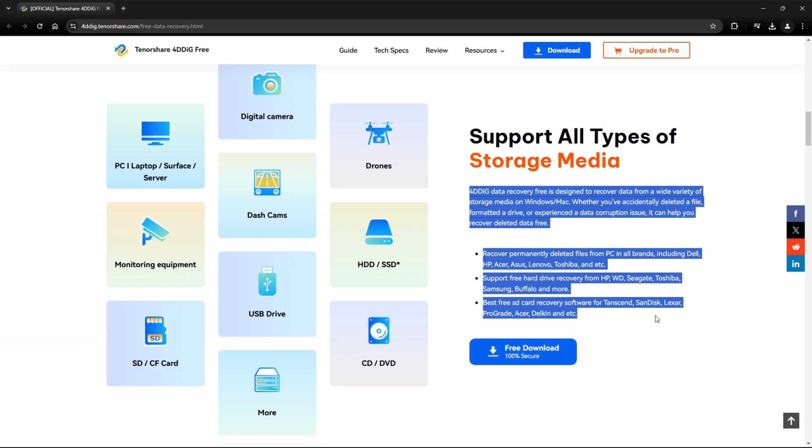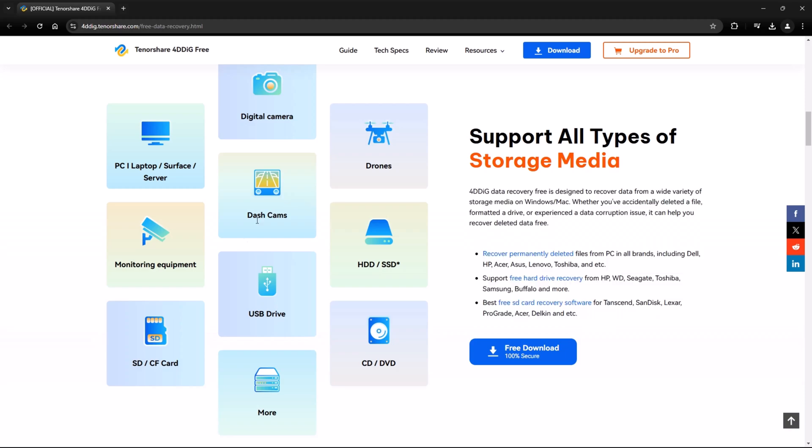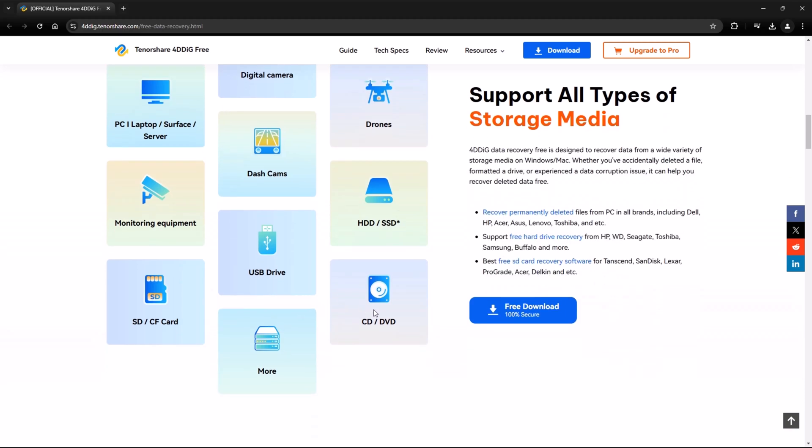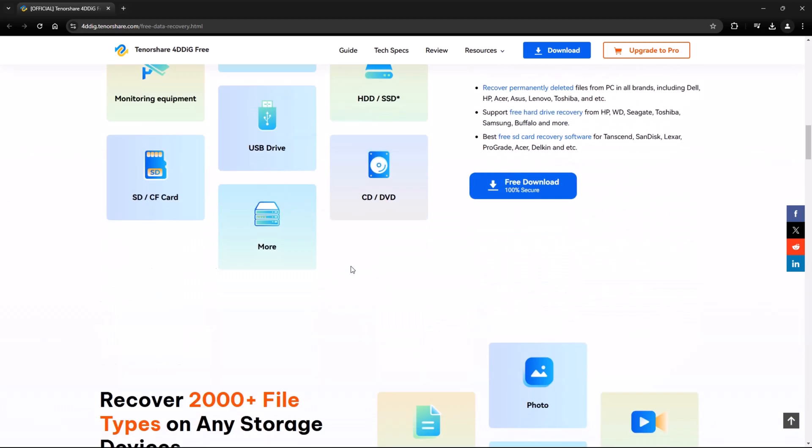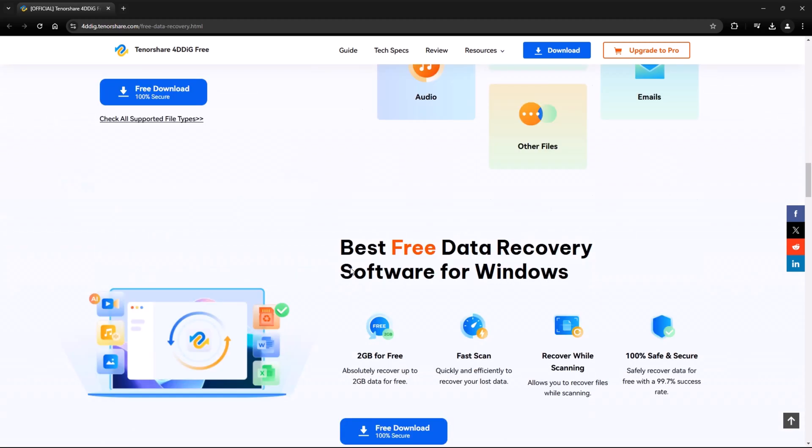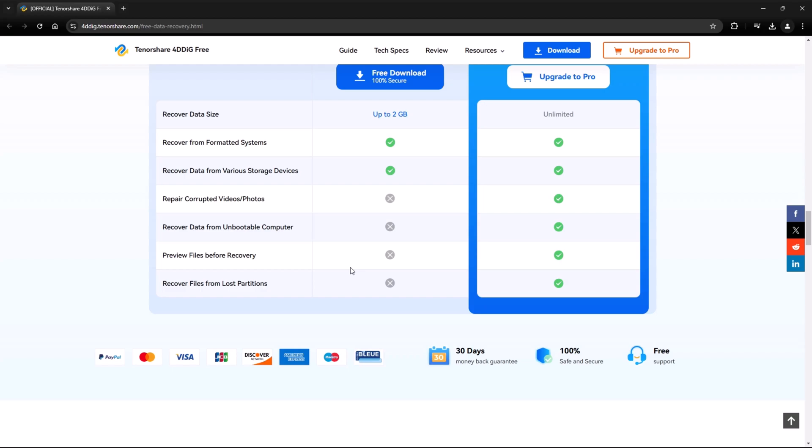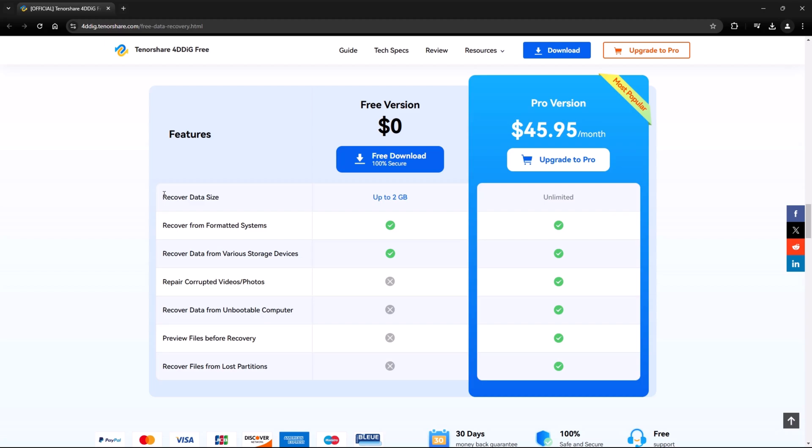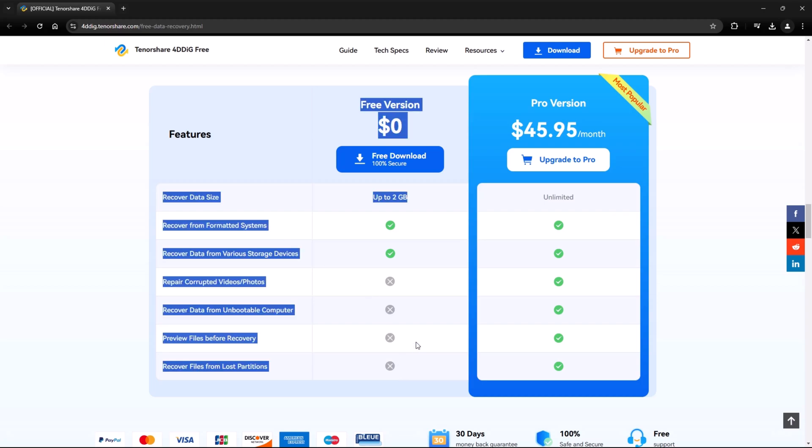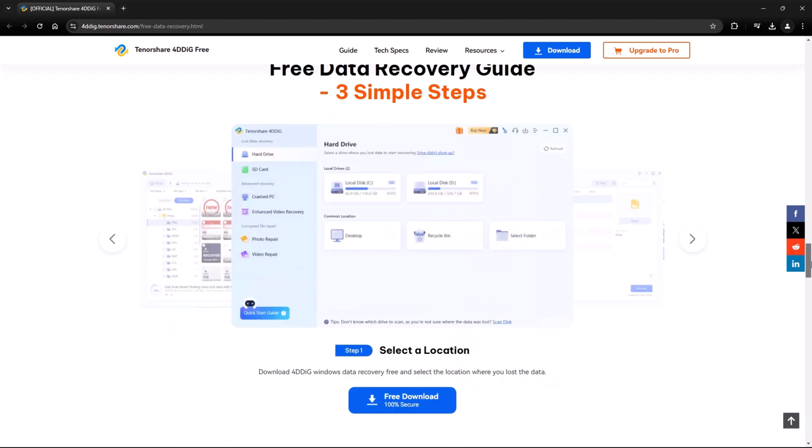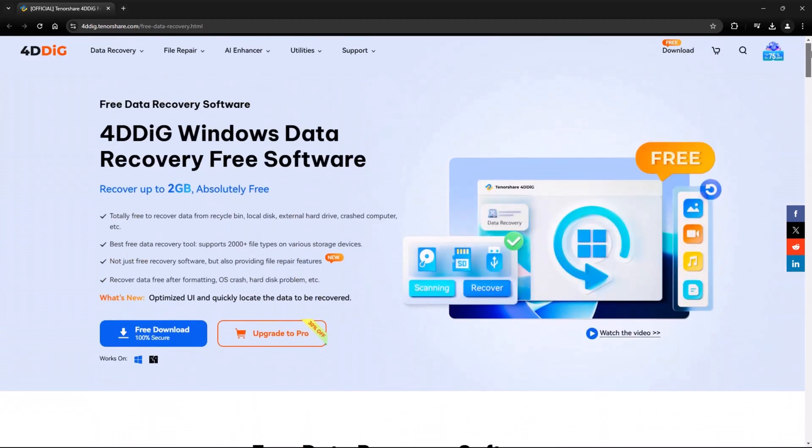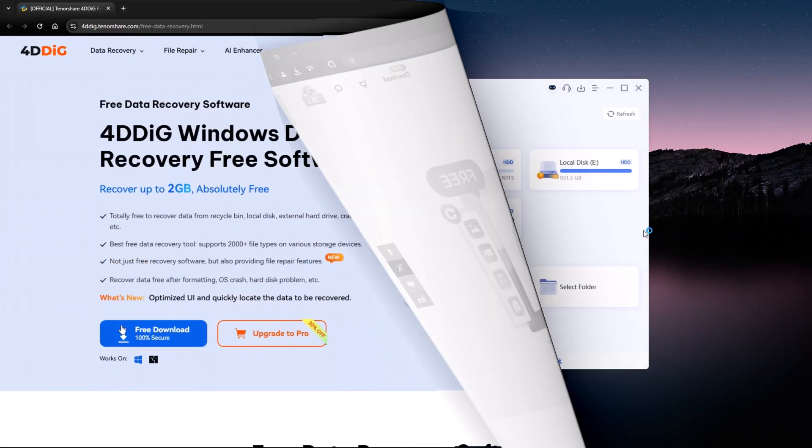HDDs, SSDs, memory cards, USB drives, CDs, DVDs, and more. You can also compare the trial version with the pro version. While the trial allows limited data recovery, the pro version offers unlimited recovery. On the homepage, there's a prominent download button, so you can get started immediately.